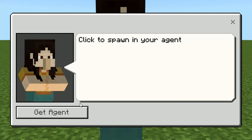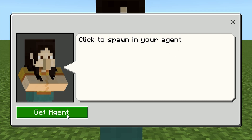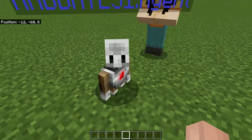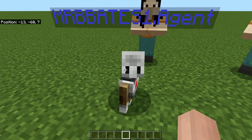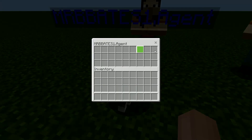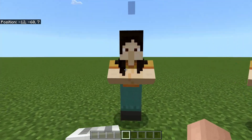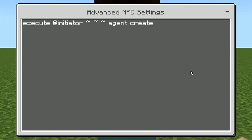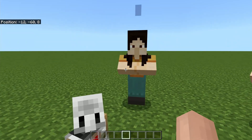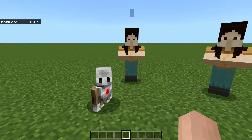Let's take a look at the first NPC and see how we actually spawn in the agent. Our NPC says 'click here to spawn in your agent', and there is a button that says 'get agent'. When we press it, our little guy spawns in wherever we are. You can also see my name above the agent — this is because agents are specific per player and not just a generalized mob, which means it has its own private inventory. To spawn in the agent, we use the command: execute at initiator — I call these the squigglies — then agent create.